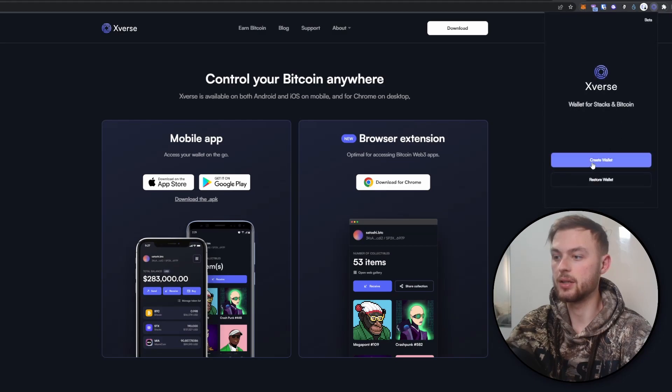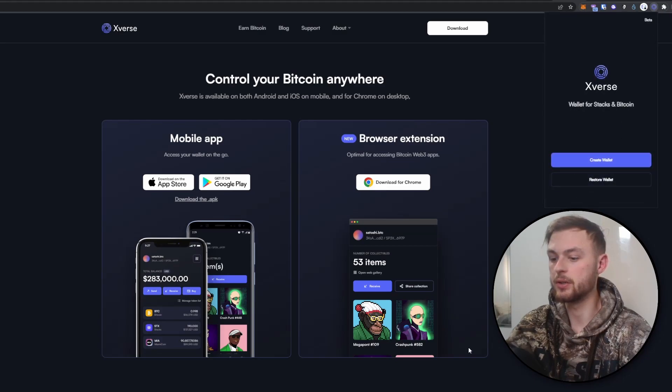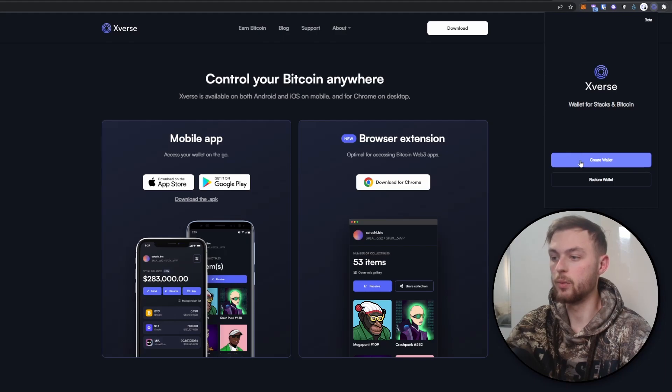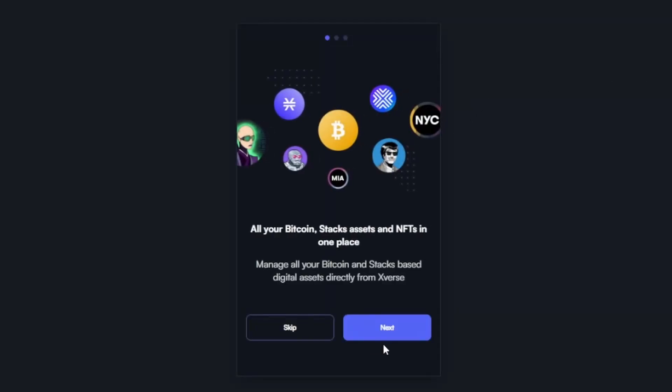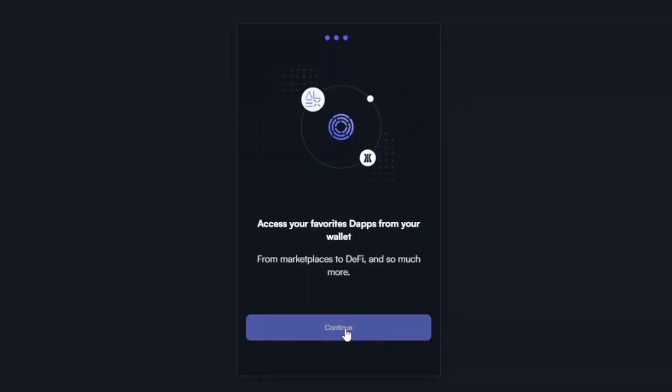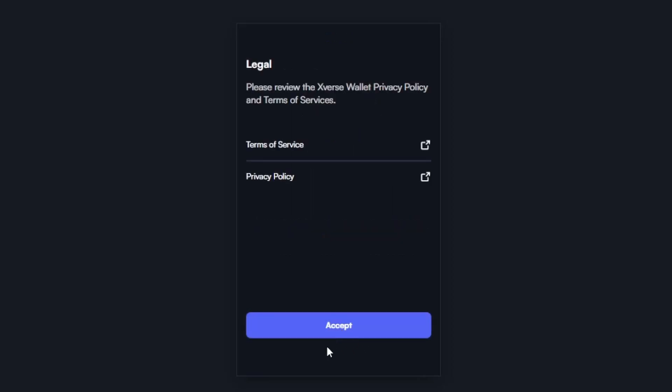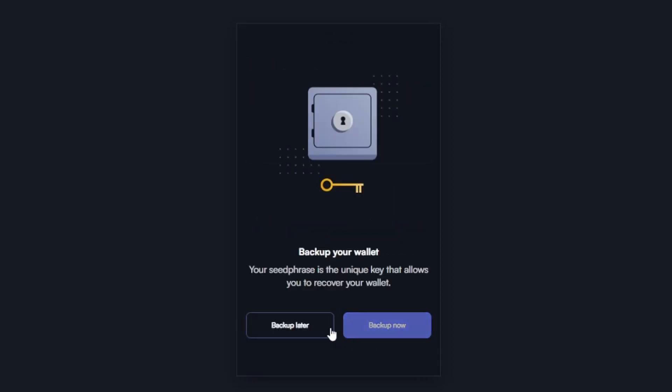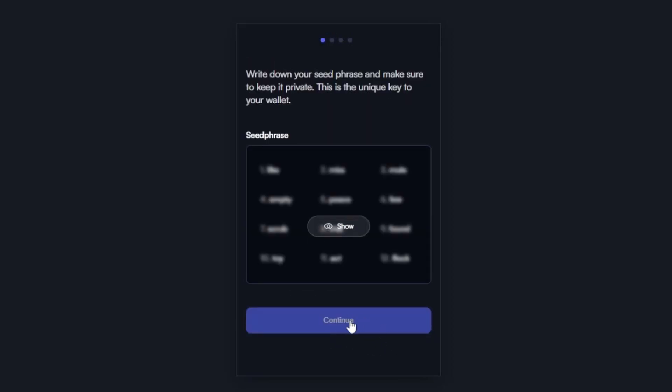Once you do that, click on it and you have two options: create new wallet and restore wallet. Click on create a wallet. Then click next, continue, I agree to the terms, and now click on backup now. You can see we've got our seed phrase.